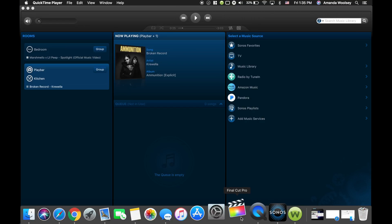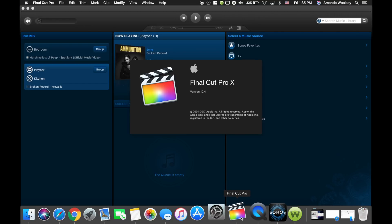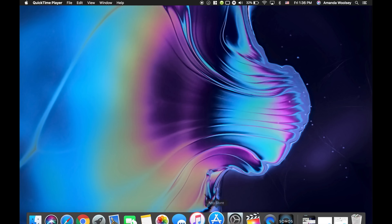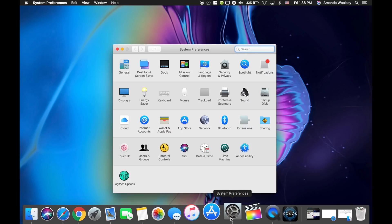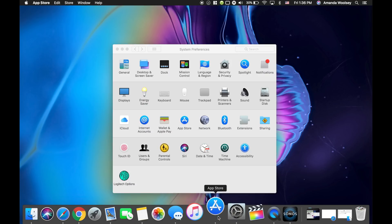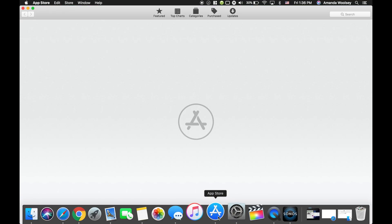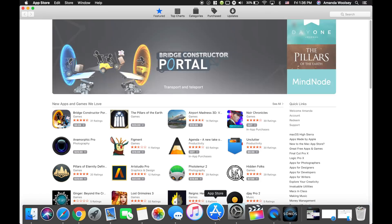Final Cut Pro, surely if you guys are watching Mac videos you know what Final Cut Pro is. It's what we edit all these videos with. And then from there pretty much everything is average. You got your system preferences where you access all of your settings, App Store, nothing that you guys don't know.